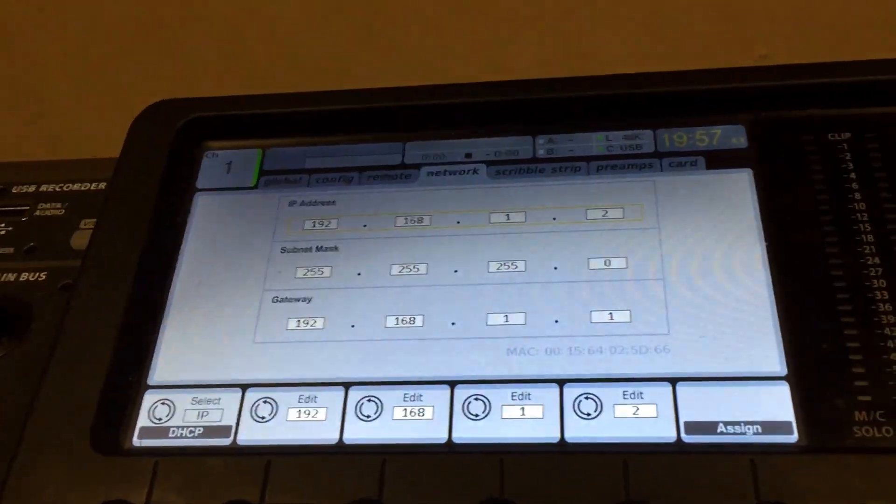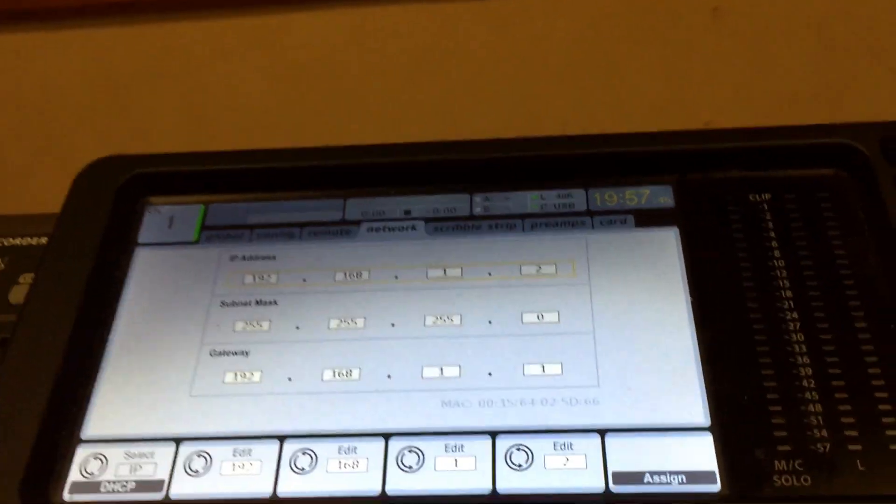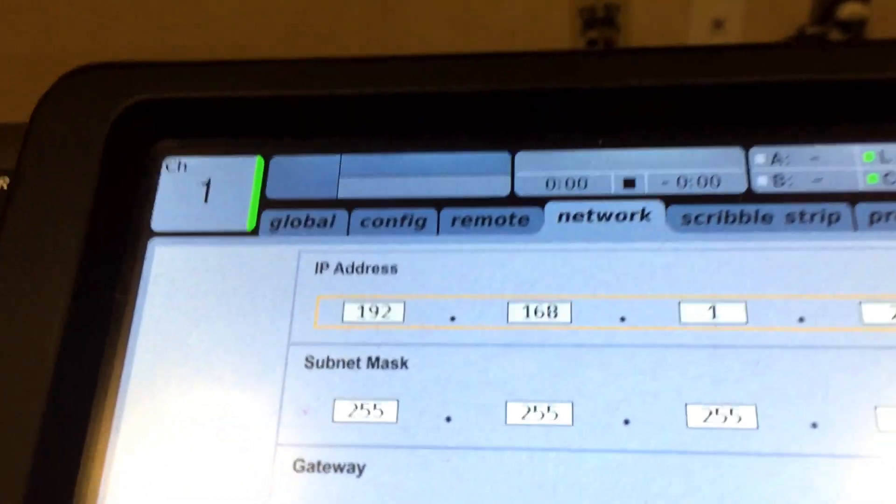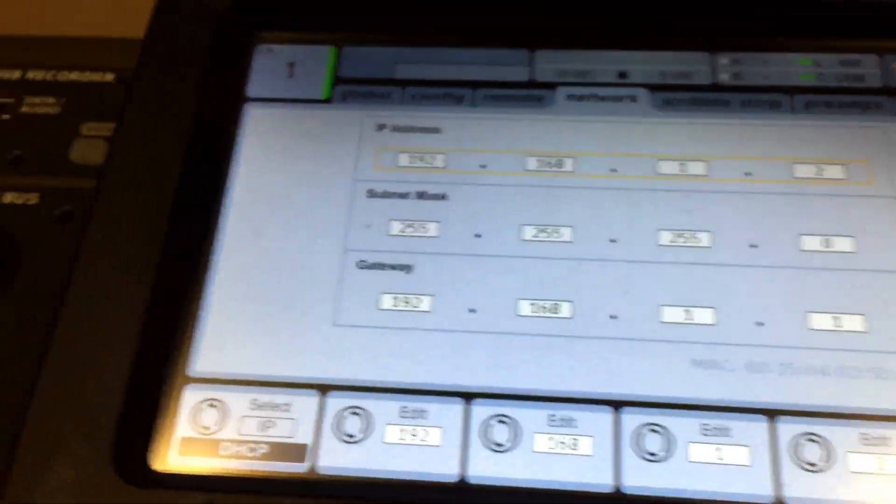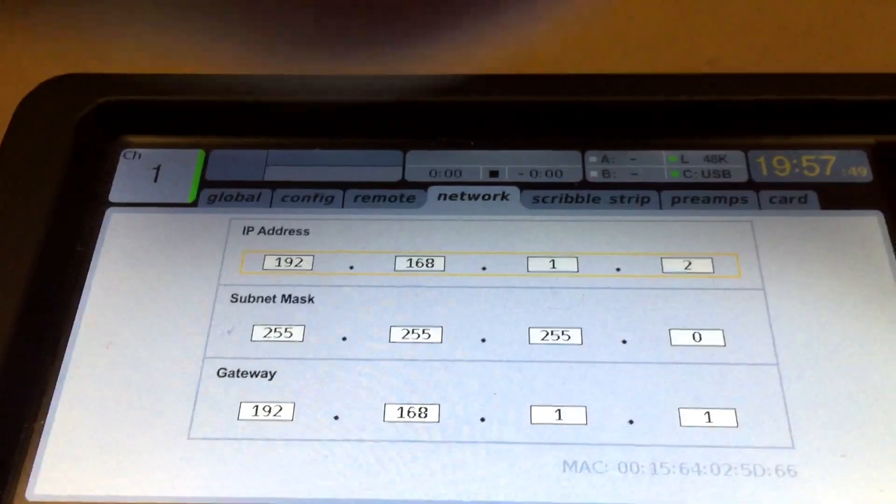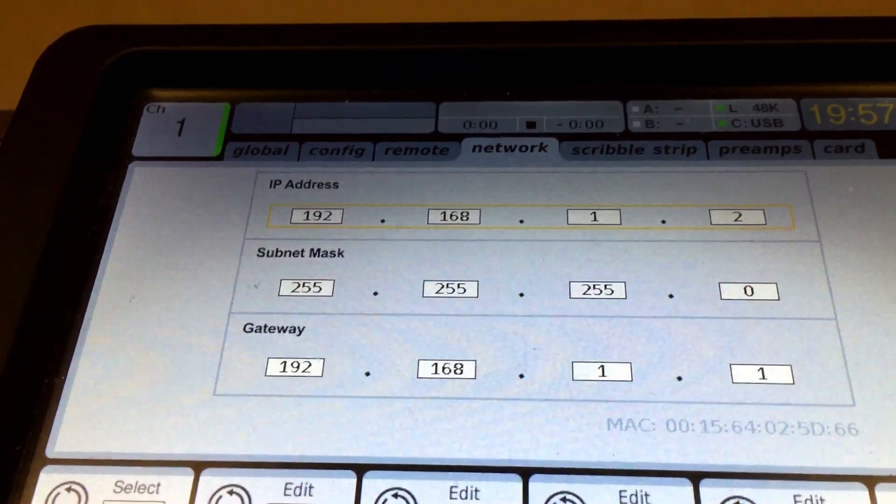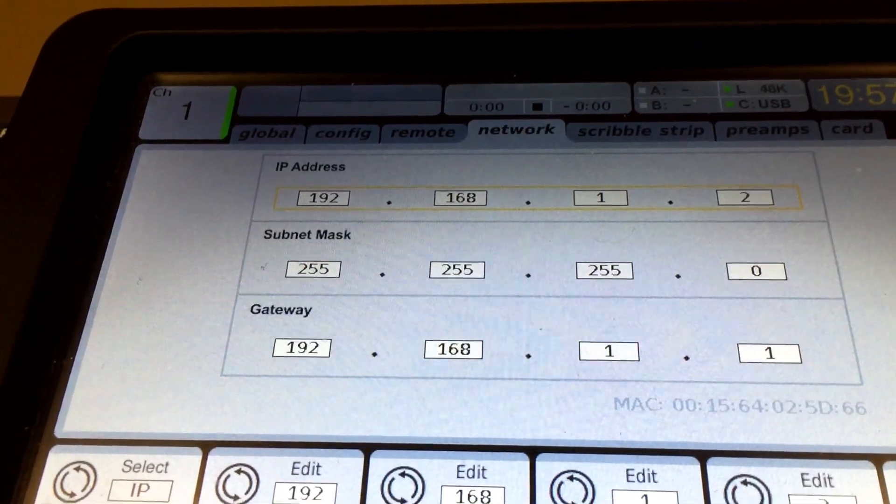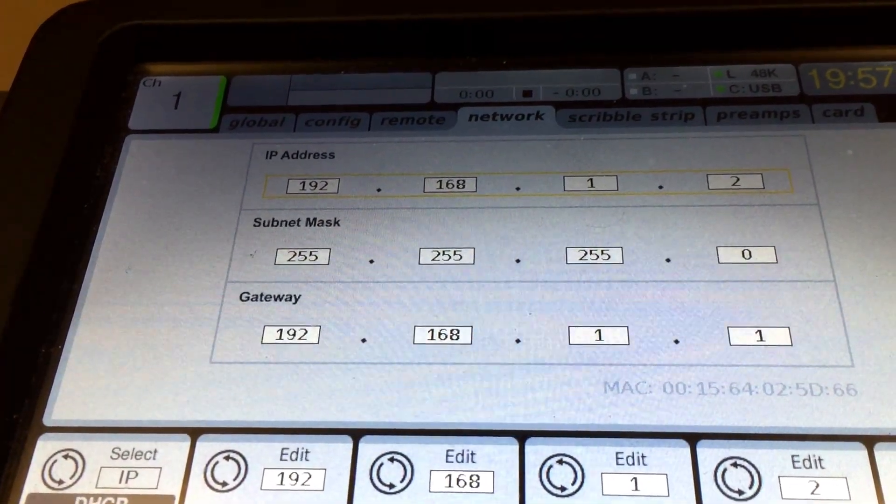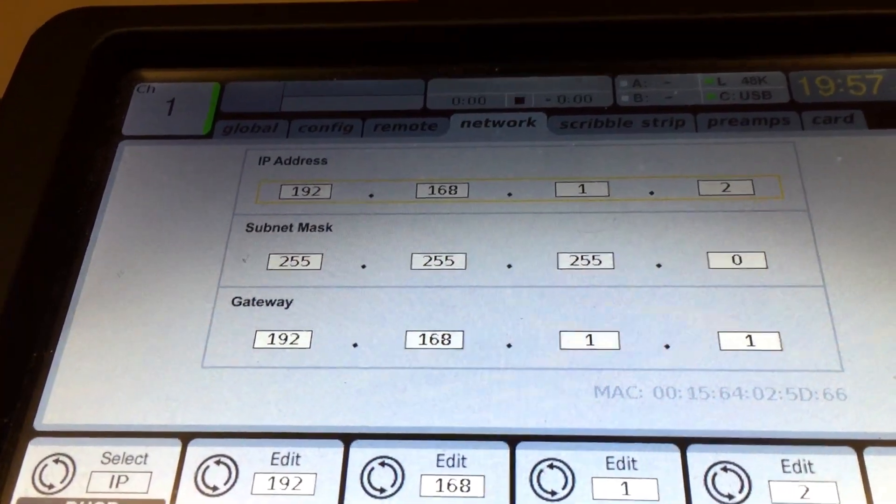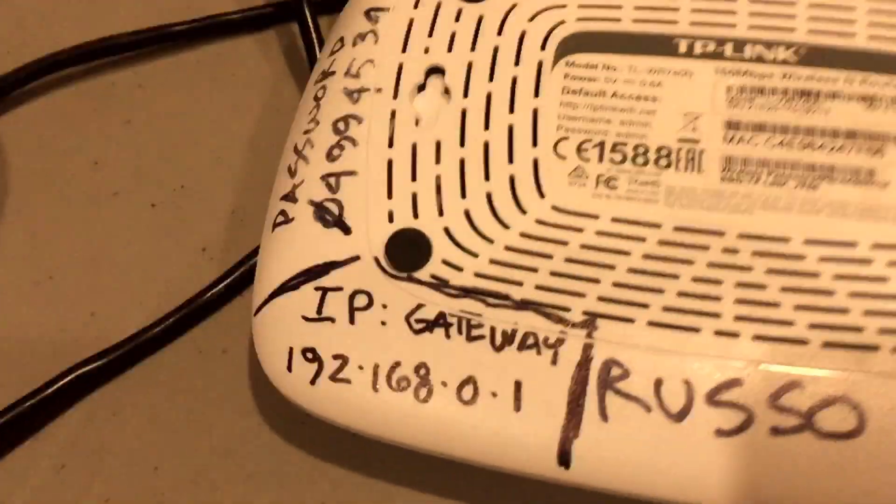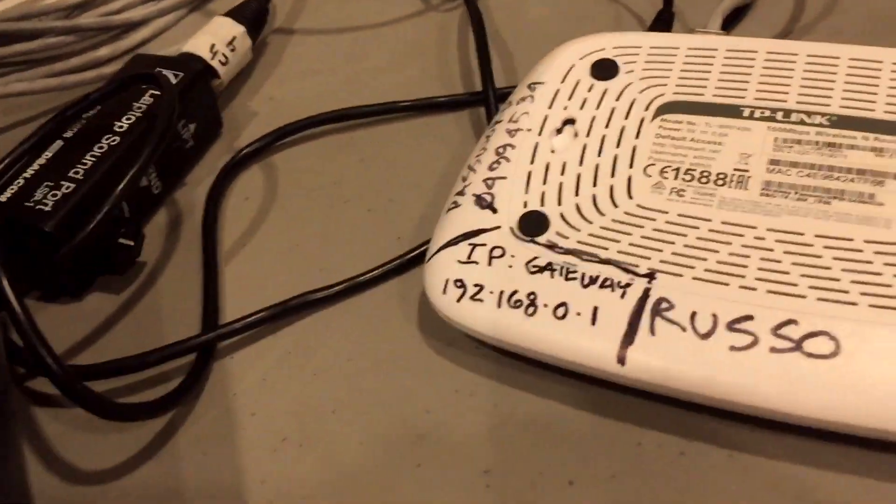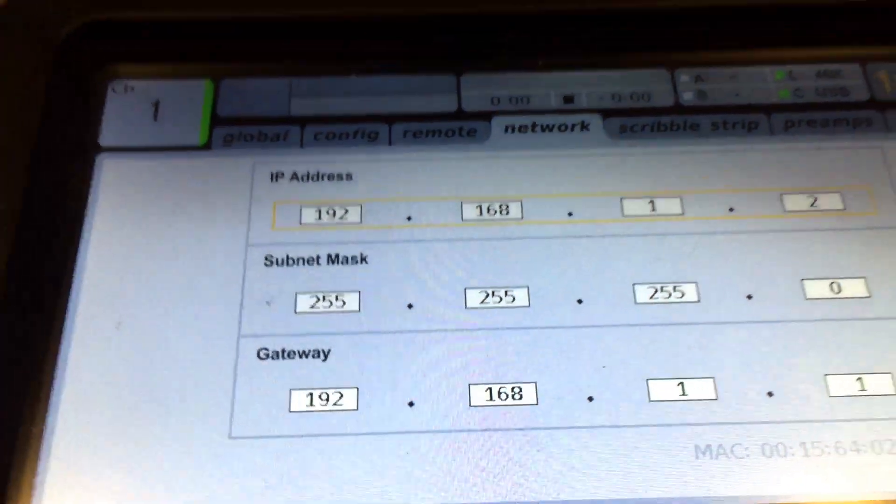Scrolling over to network, two main numbers of concern would be the IP address and down below the gateway. The gateway basically is the IP number for the router. The IP address is the console number which changes contingent off of the router.